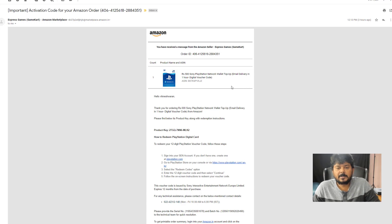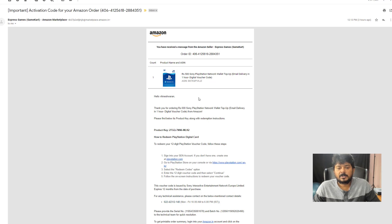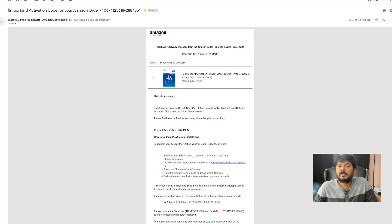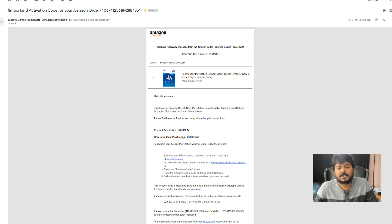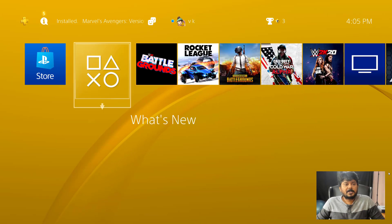You can check your email in 15 minutes and check the code. This is a 12-digit code. This is the product — we are ready to get the PlayStation console. You can do this method by going to the PlayStation Store.